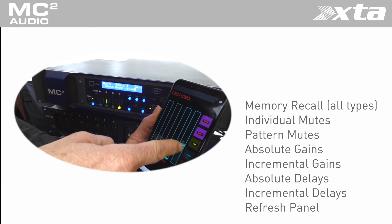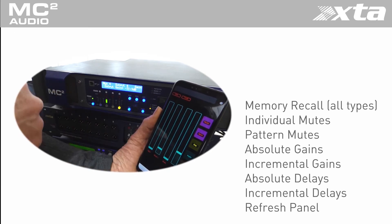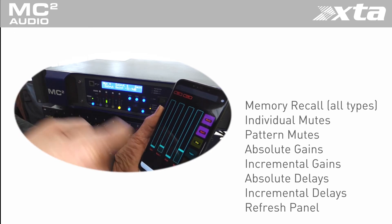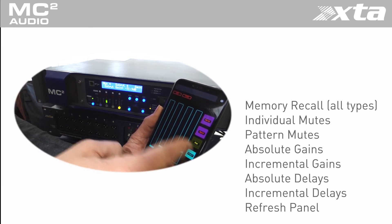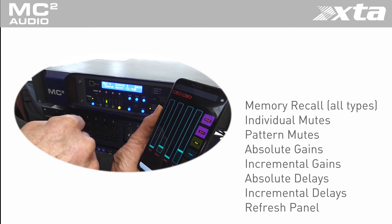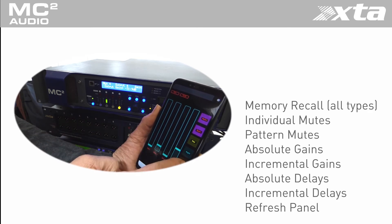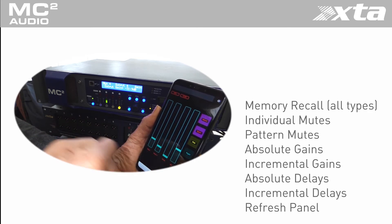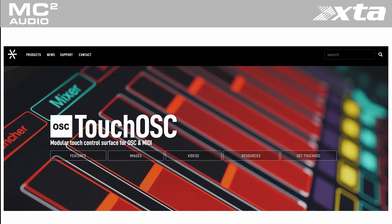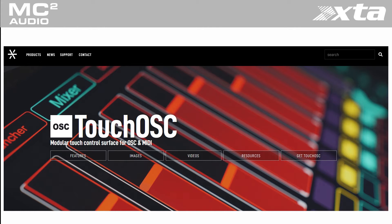We are going to design the panel in the Touch OSC software from Hexler and deploy the panel on a smart Android or iOS device. We will configure an amplifier and smart device to talk together.